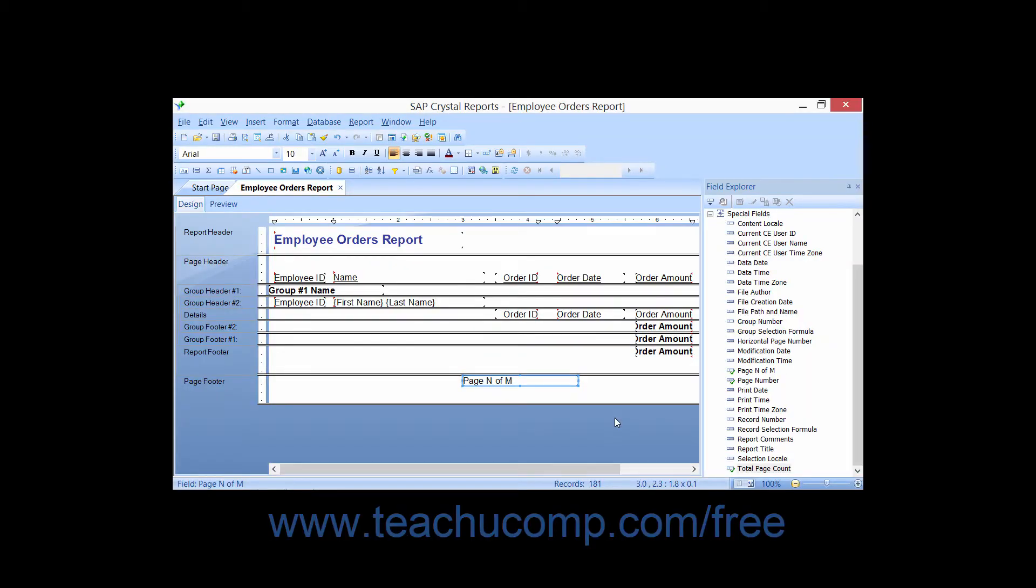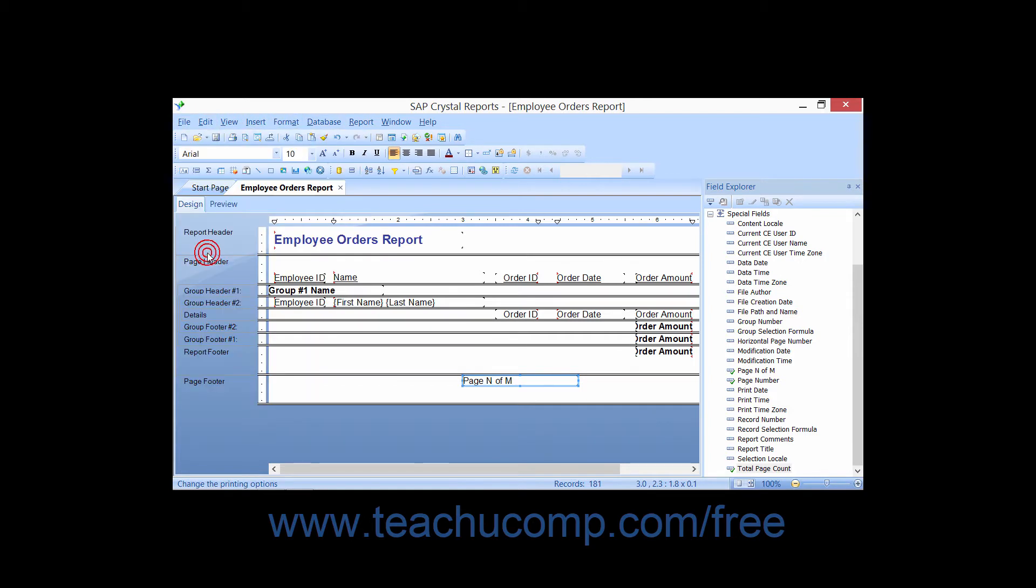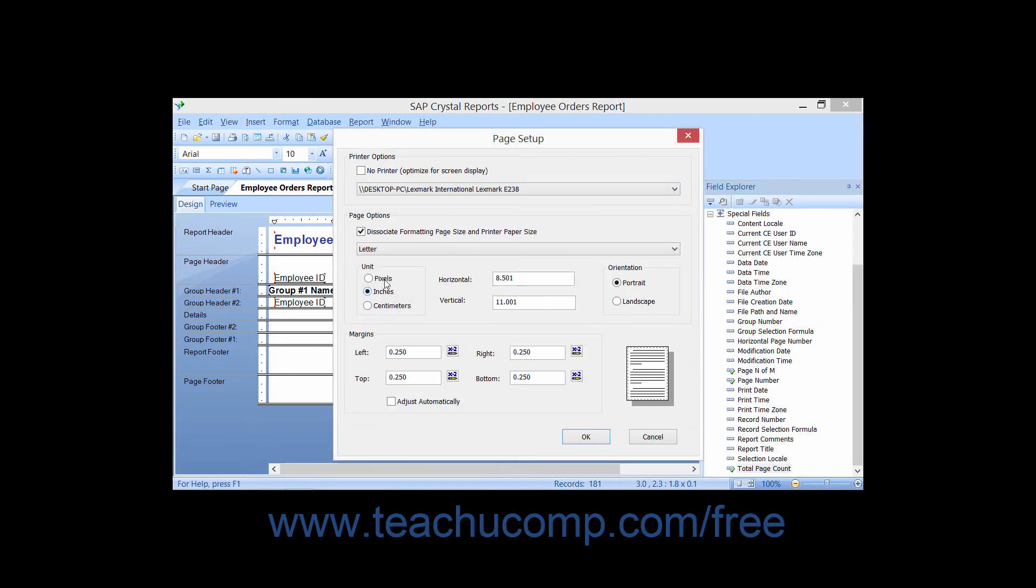You can change the report's page setup options by using the Page Setup dialog box. To access this dialog box, choose File and then the Page Setup command from the menu bar.